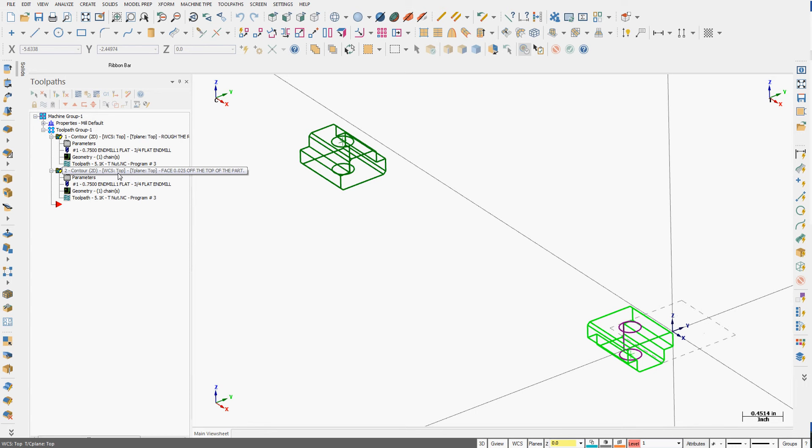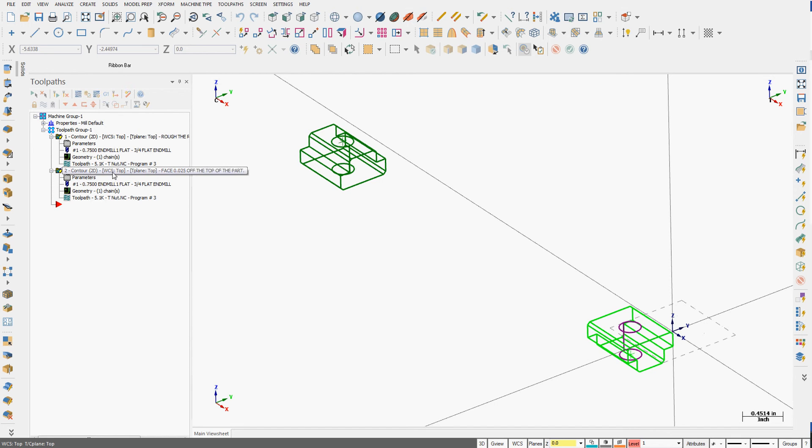Because I'm going to post the code out to a FNUC machine, the first work offset is always the top and it will post out G54.